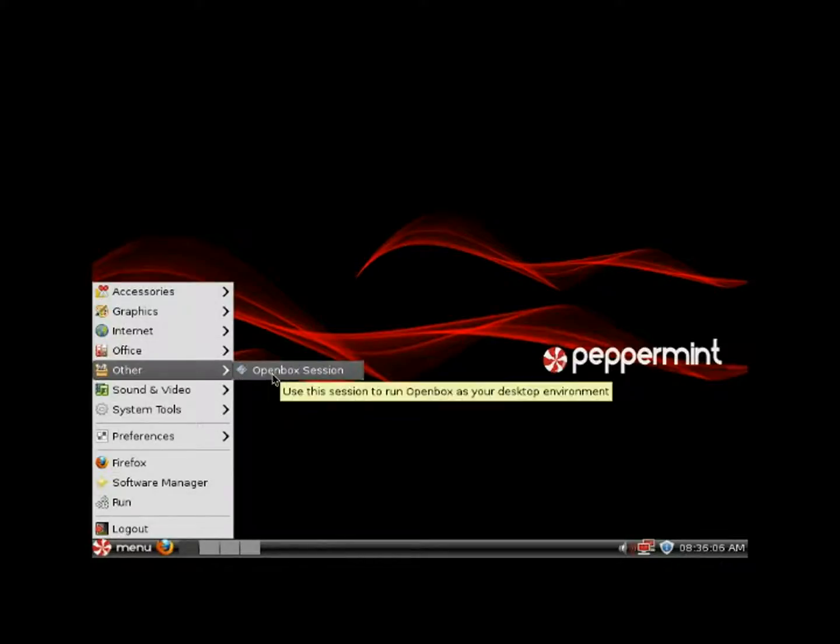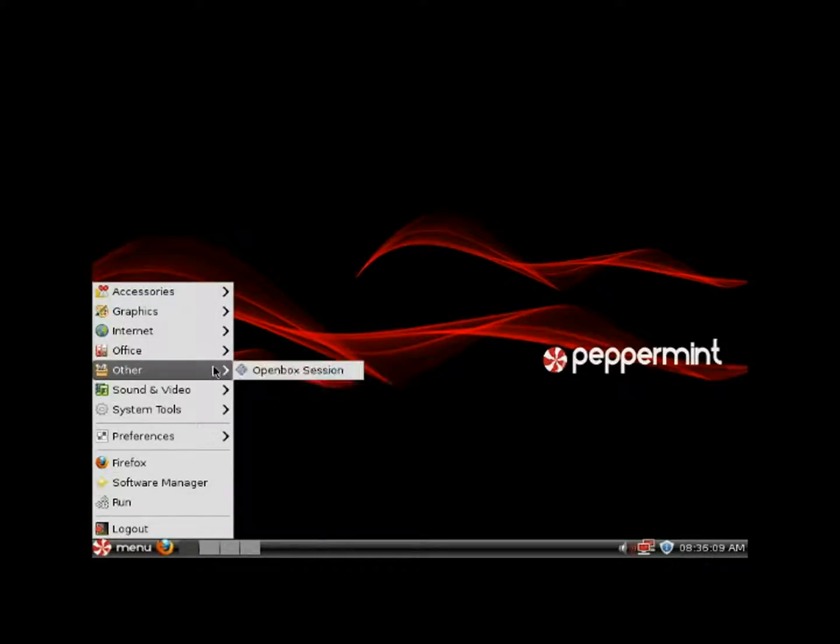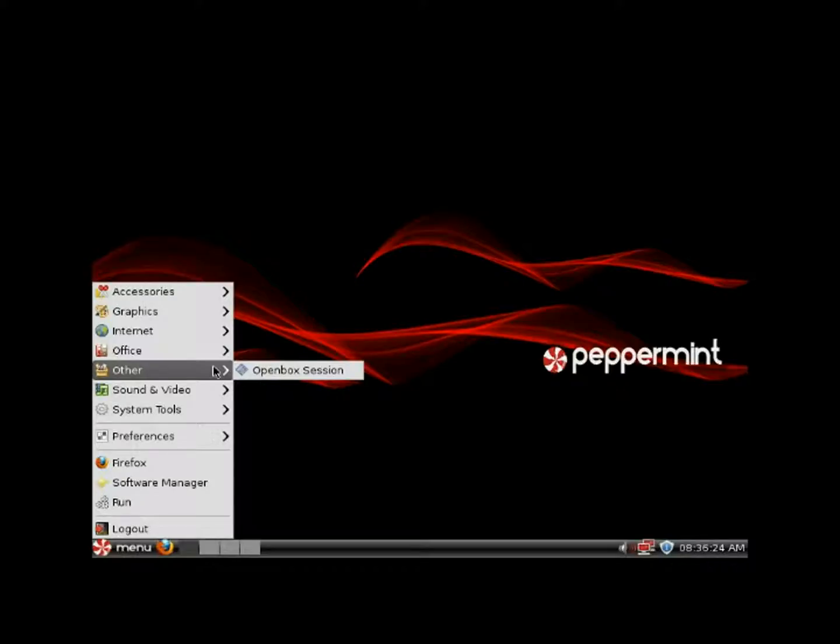Under 'Other' we have the OpenBox session, which basically gives you an empty desktop where you can run a web browser and a few other things. It runs even quicker because there's nothing in it.